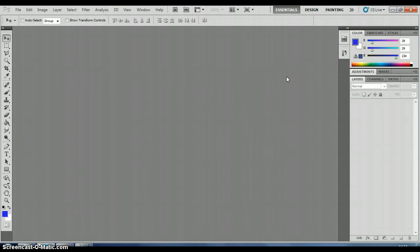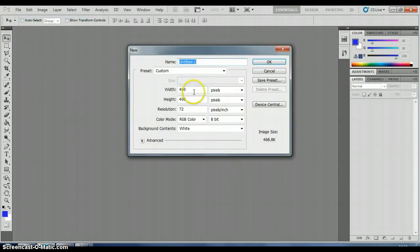We're going to create some rainbow text in Photoshop this time. So the first thing to do is get a new document open. We're going to have about 400 by 300. Make sure it's set to RGB. Click OK.